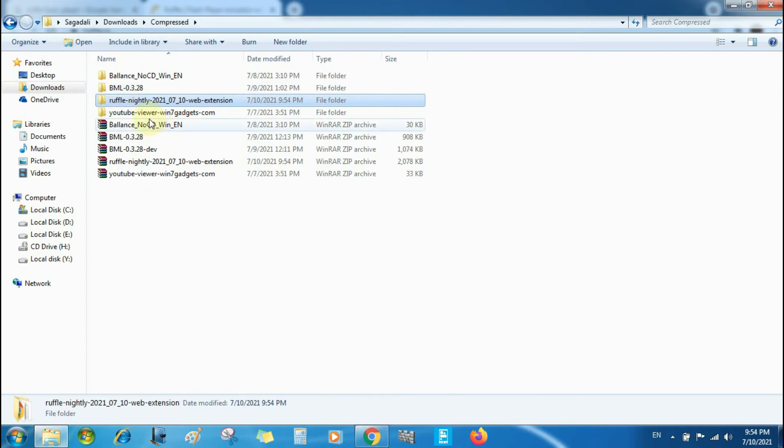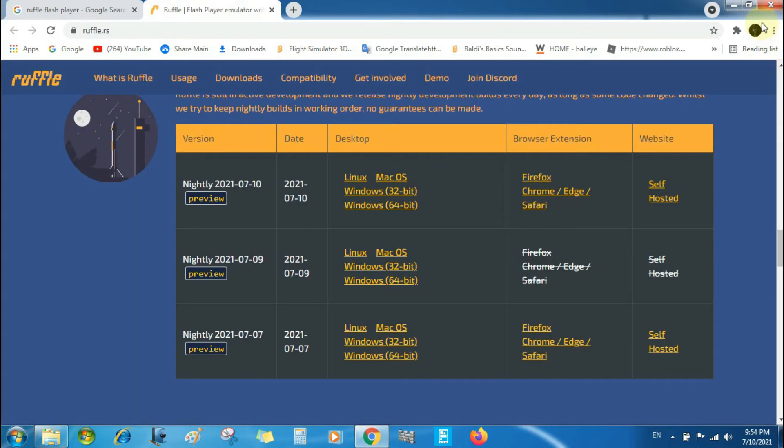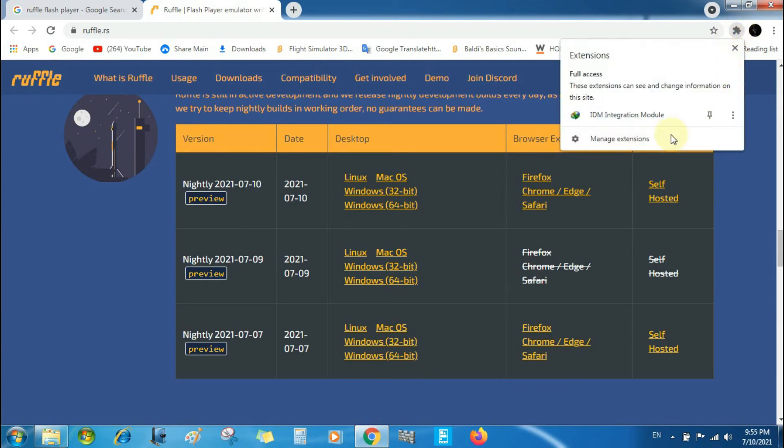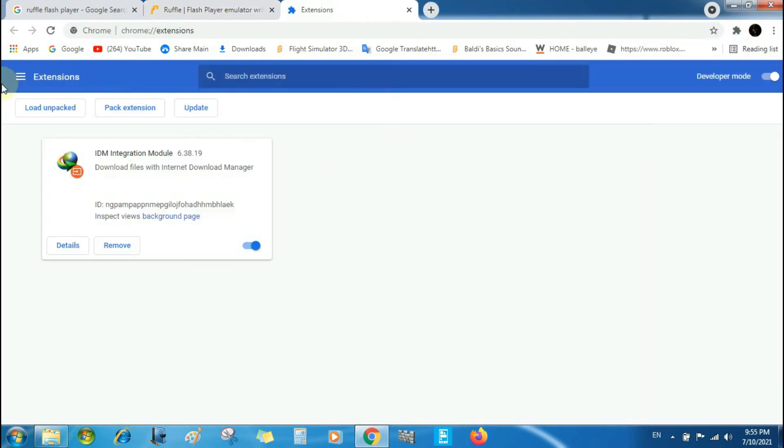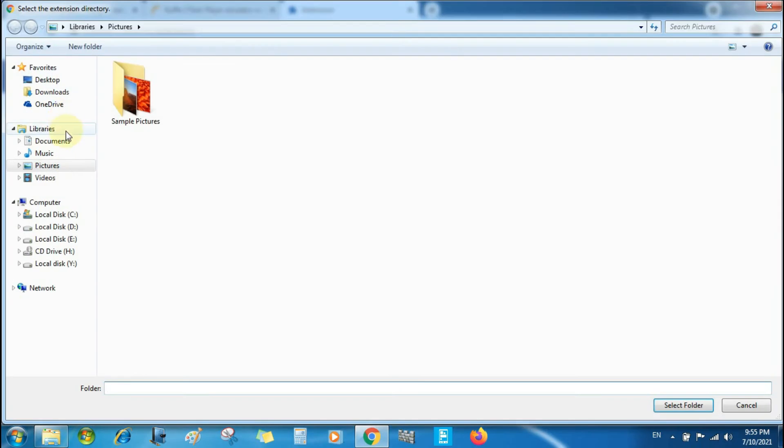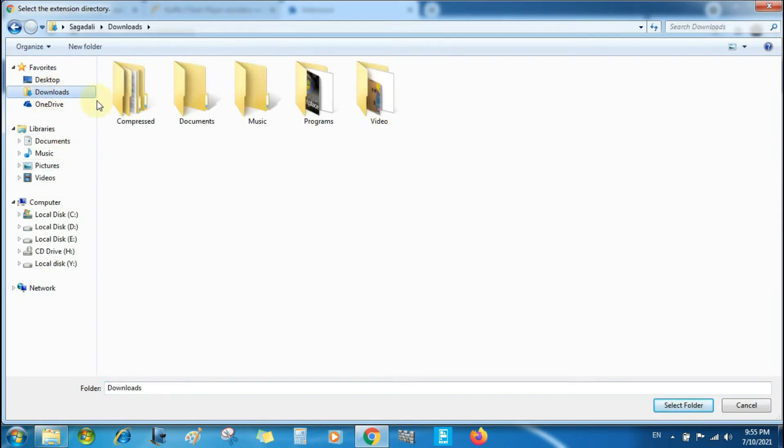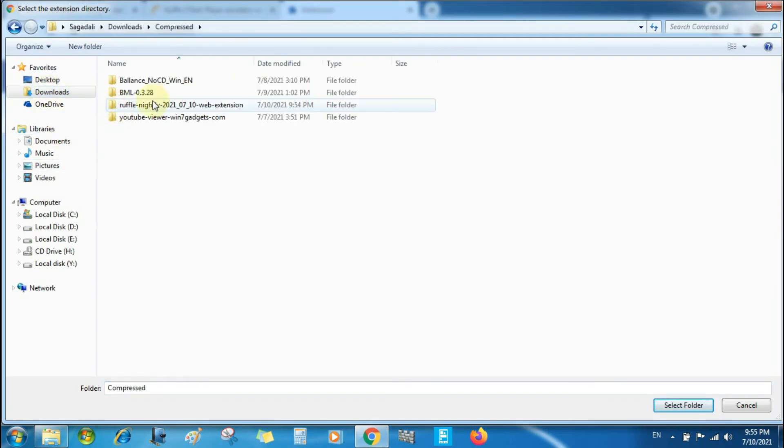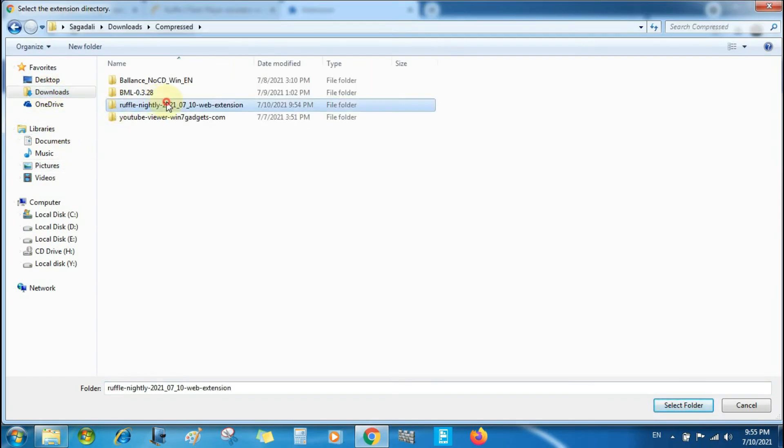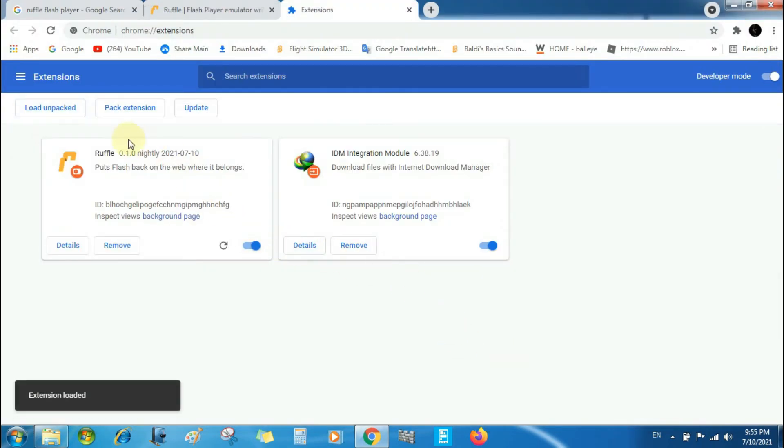It needs to get the Ruffle nightly. You may go to manage here and click unpack it. Go to the downloads, press select folder, and there we go.